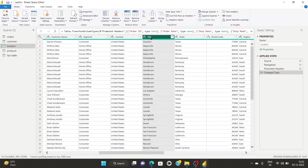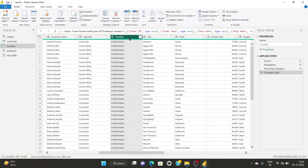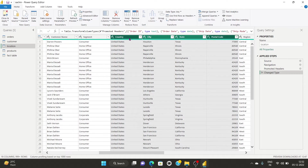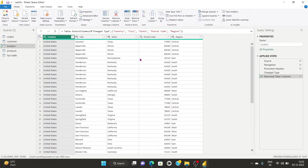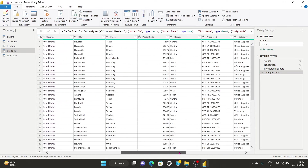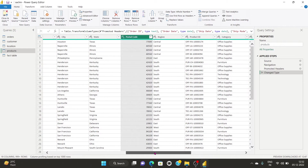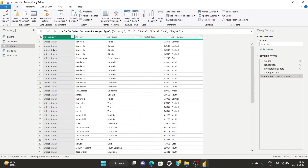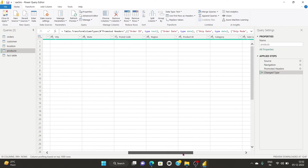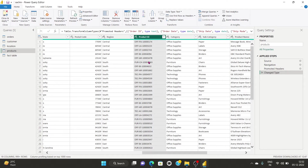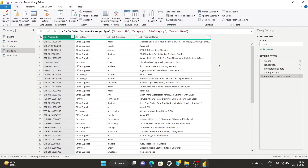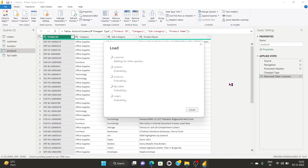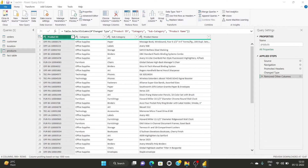The Location table consists of country, city, state, postal code, and region — location information only. I'll remove other columns so it has only five columns. For the Products table, I'll keep product ID along with a few other product columns — four columns total. I'll click 'Close and Apply' to load and save all the changes.